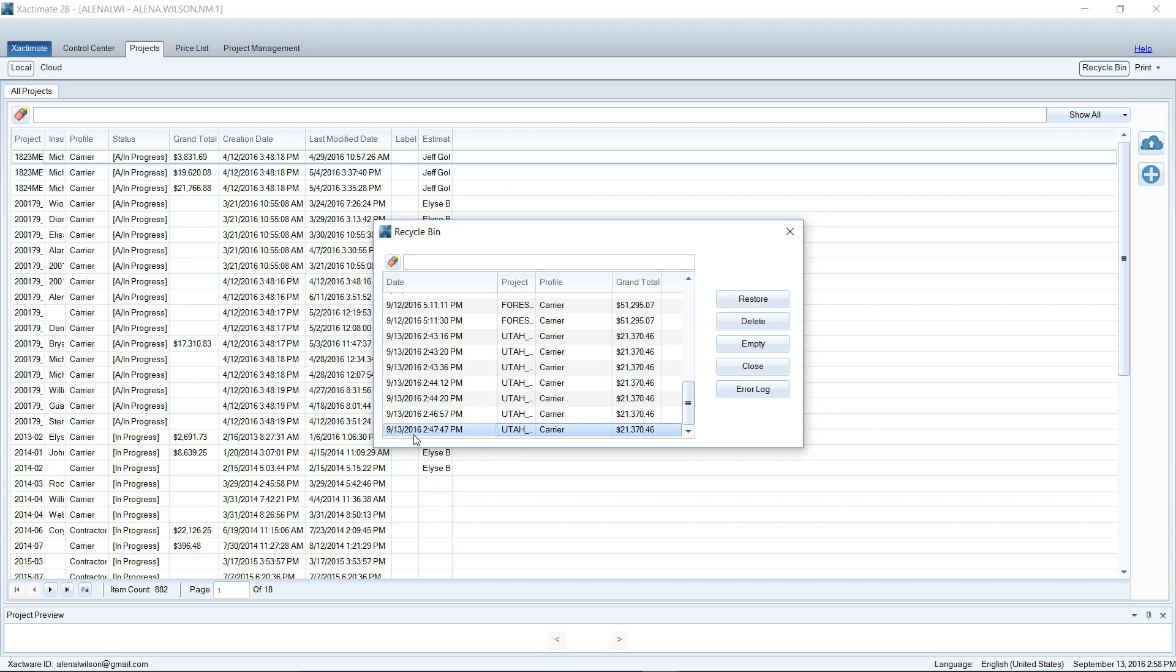Or if you made a huge mistake on the estimate and you're like, why did I do that, you can pull up your recycle bin and go to a previous version before you made the large mistake. I can go back to a previous version where that mistake never happened. So that's the recycle bin and that's how you use it.